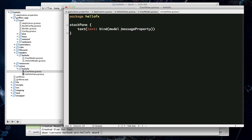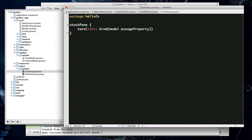You can see that the text of the text node is bound to the message property of the model that we just looked at. What the FXBindable AST transform does is generate this getter for the underlying JavaFX property. But since we're using Groovy, it allows us to write this as just message property, and it will call the getter for you. It's just a convenience to save you some typing.